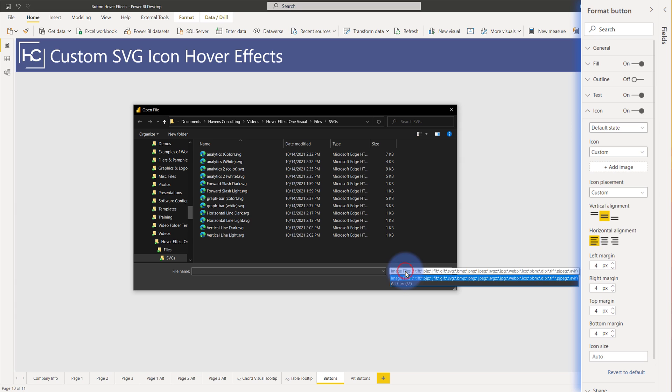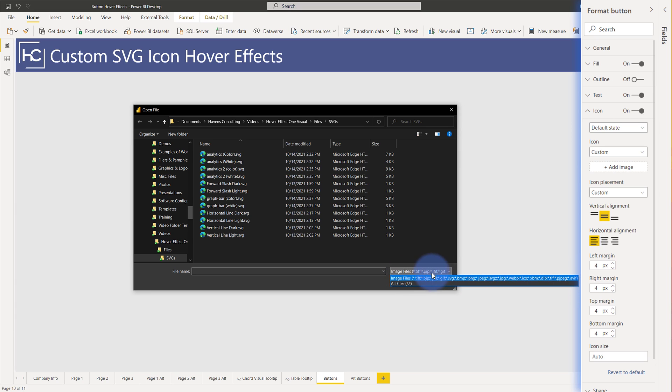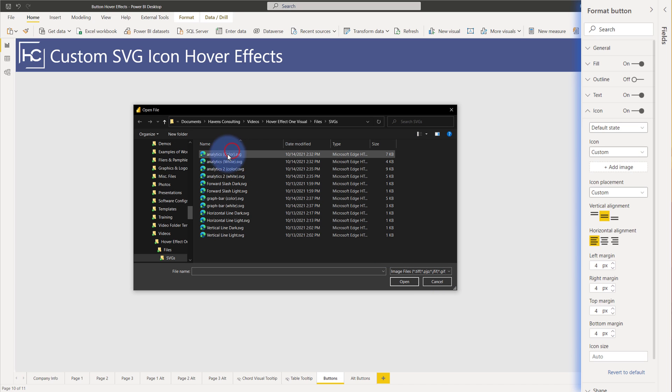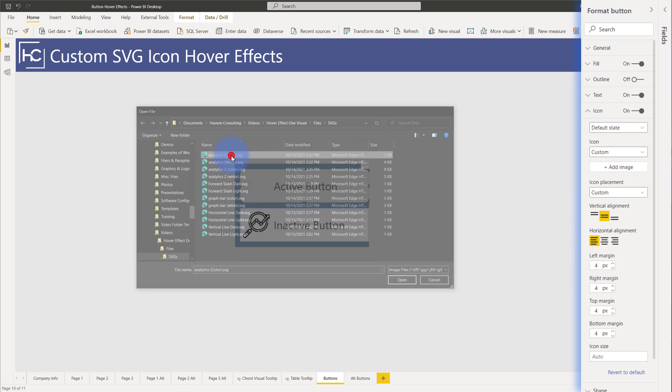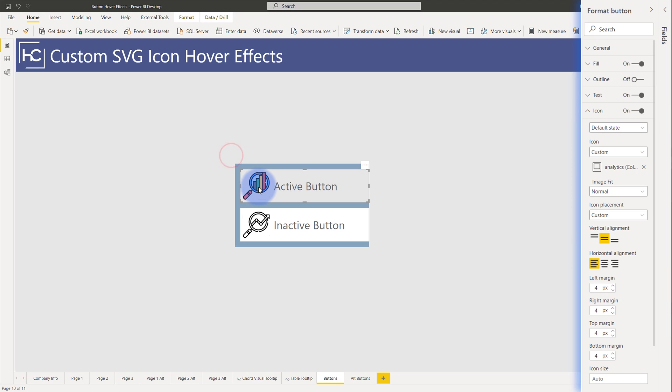But you'll notice down here under image files the vast amount of image file types that you can actually import into here. So there's quite a lot of variation including even animated GIFs and SVGs that can now go into the custom icon into here. So I'm going to put back the colored icon that we saw into there which is my analytics color SVG that pops it into here.